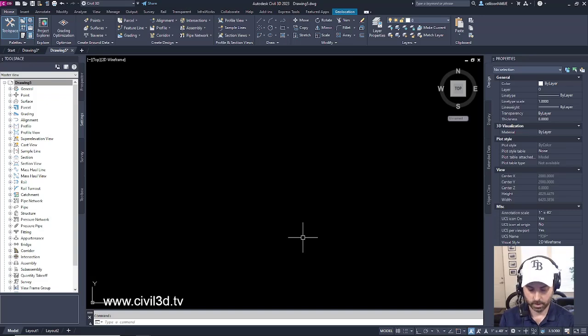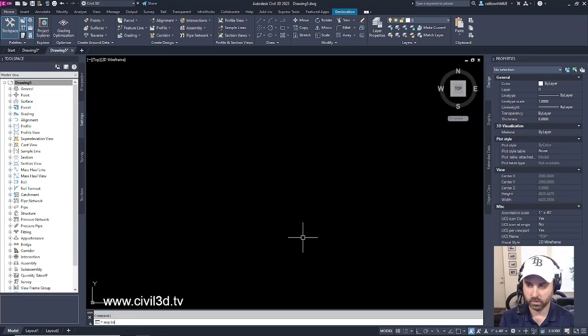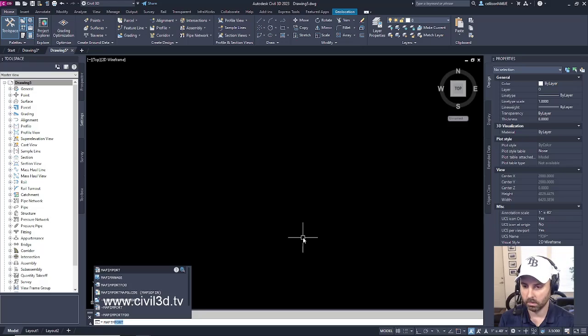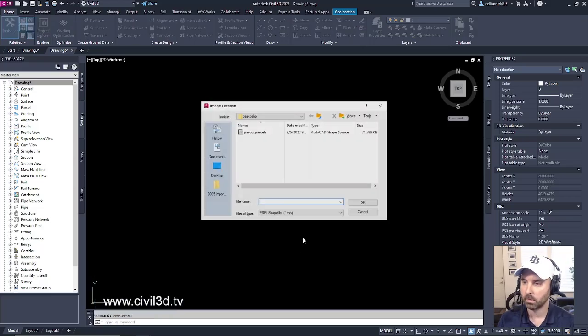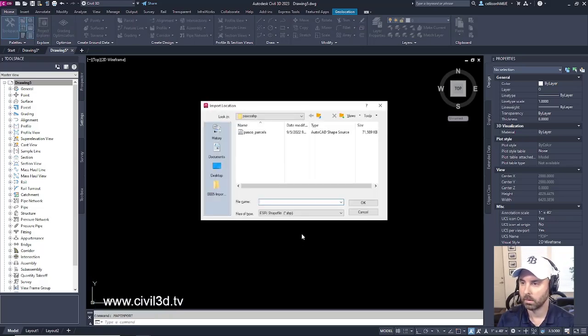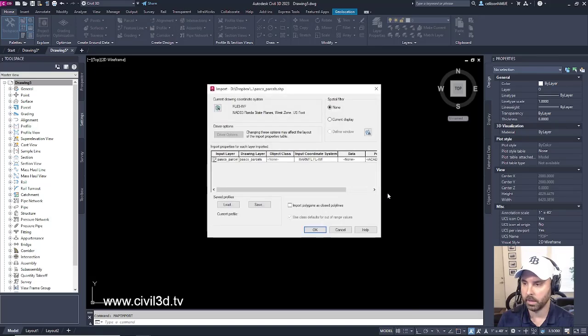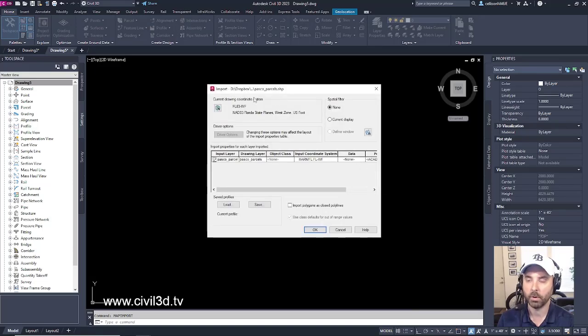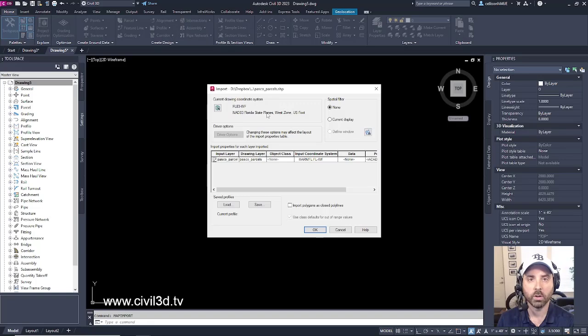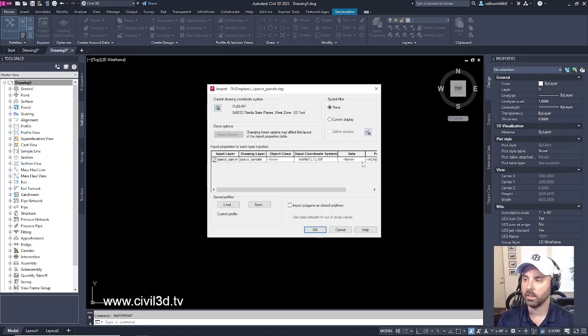So now we're on the proper coordinate system and the proper datum. So go ahead and do your map import once more, then select your Pasco parcels and click OK. We're now on the proper drawing coordinate system. After that, we'll go ahead and select this data box right here.